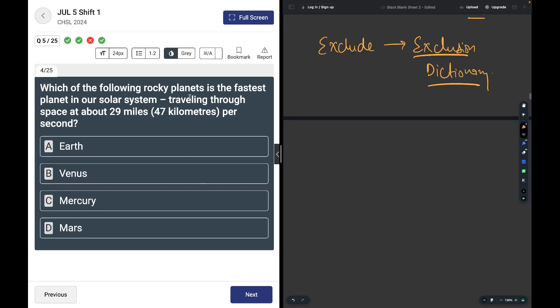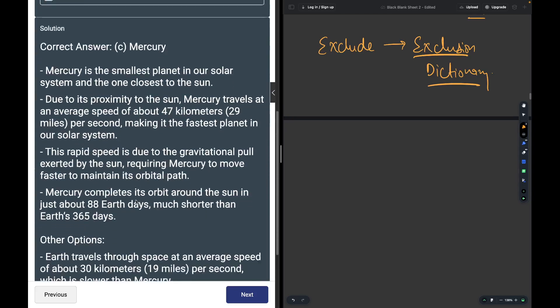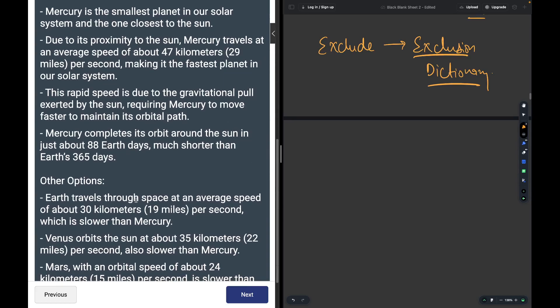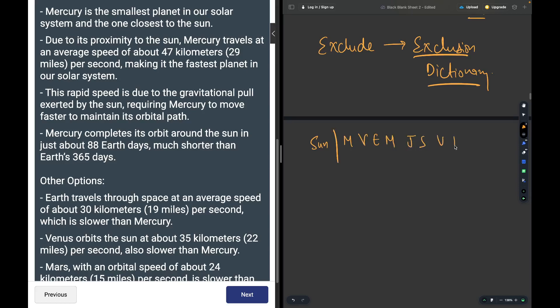Which rocky planet is the fastest in our solar system, traveling through space at about 29 miles or 47 kilometers per second? The closer you go to the sun, the faster you move, so Mercury is the answer. It's the closest to the sun and therefore the fastest. The order is: Sun, Mercury, Venus, Earth, Mars, Jupiter, Saturn, Uranus, Neptune. Between Mars and Jupiter is the asteroid belt.